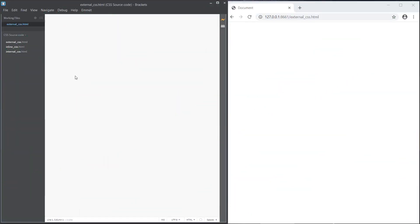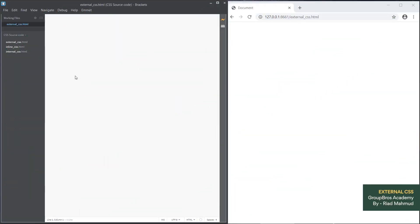Hi guys, today we are going to learn about external CSS. In the previous class, we have seen inline CSS and internal CSS. Today we are going to use external CSS, and this is the best practice.